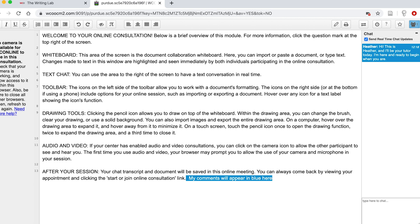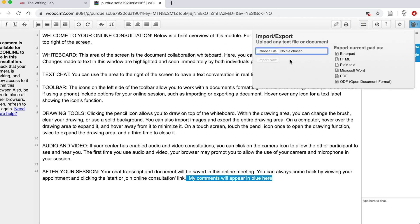In order to share a document, clients and tutors can use the arrow icon. Here we can import a file to begin the session, and at the end of the session we can also export a version of our conversation to save onto our own individual computers.